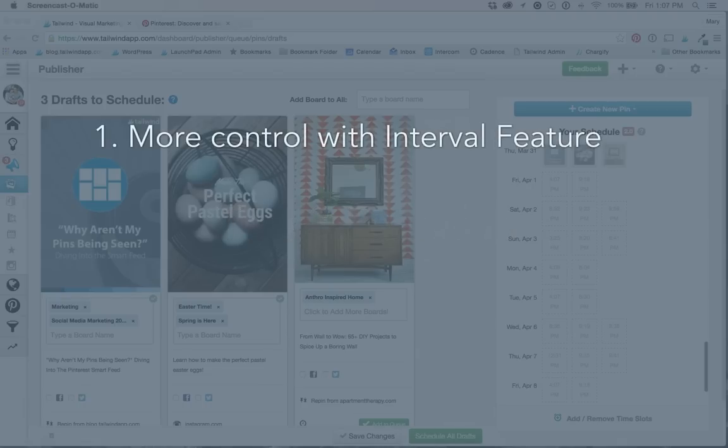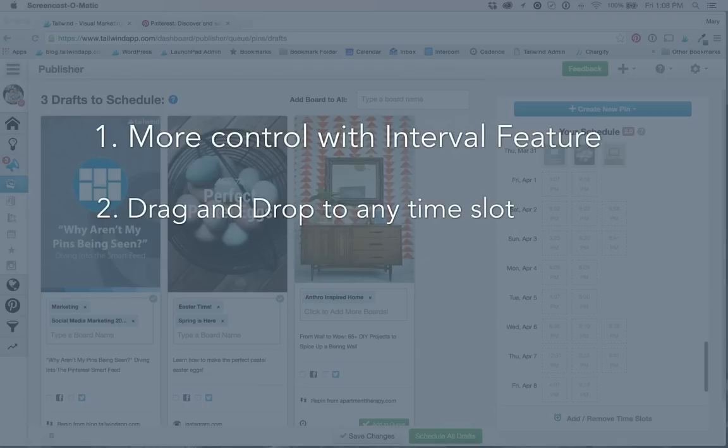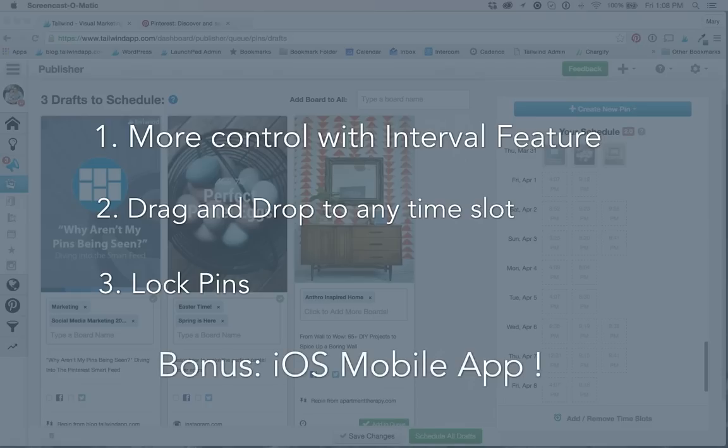So you're going to see things like more controlled but still flexible scheduling with intervals, drag and drop to any time slot, and locking of pins so you can ensure pins don't move while you edit your schedule. And as a bonus, you're going to see information about a mobile scheduling iOS app.